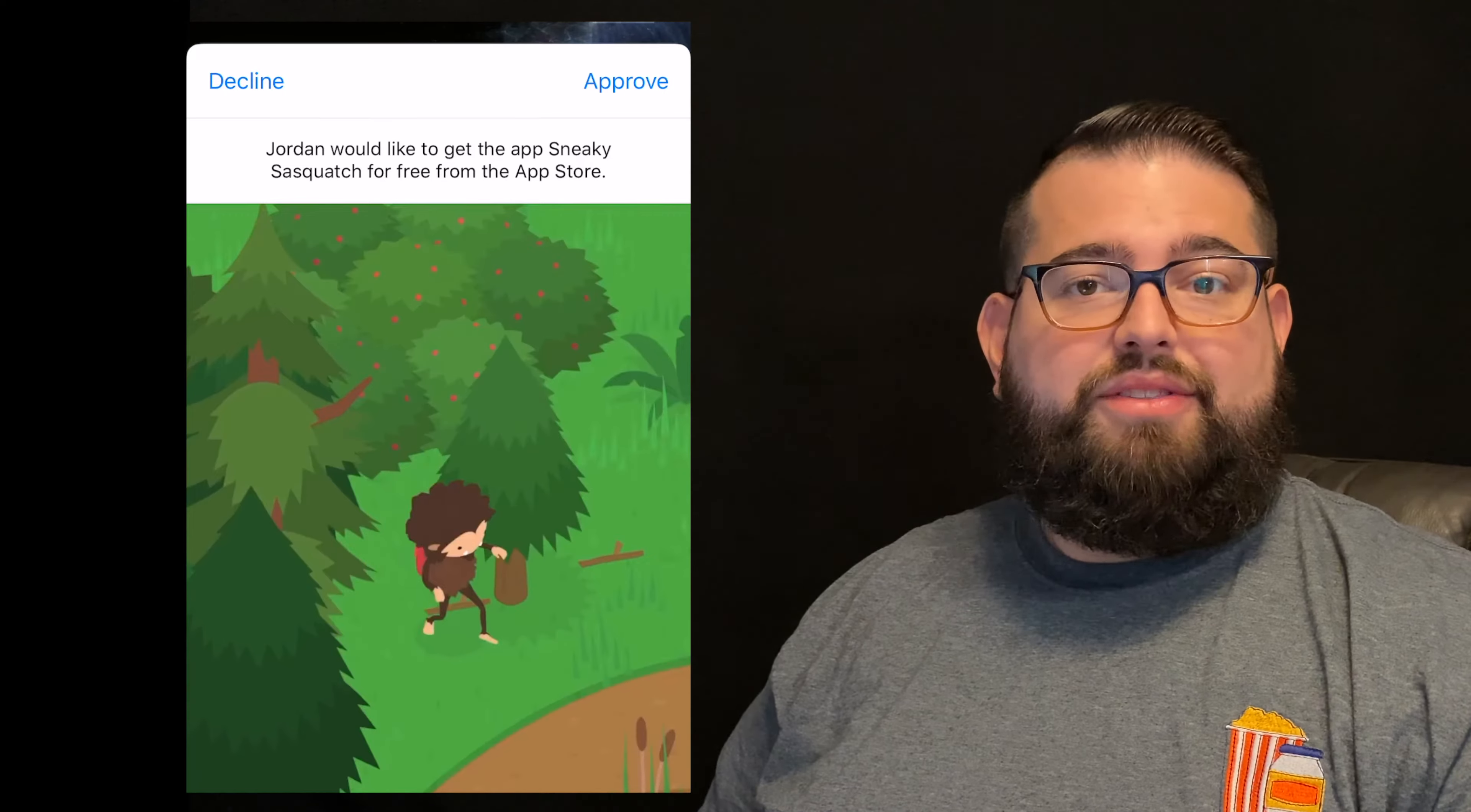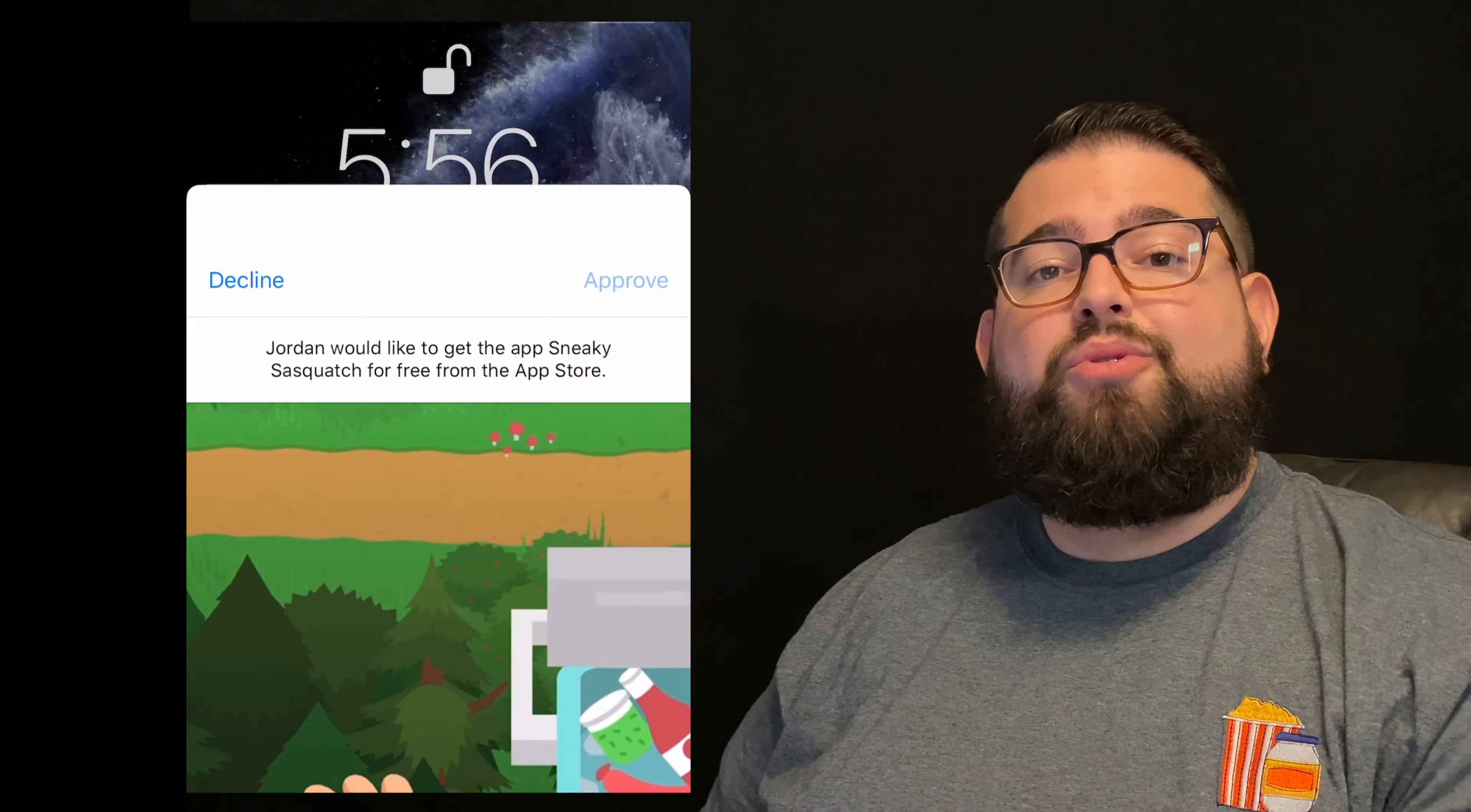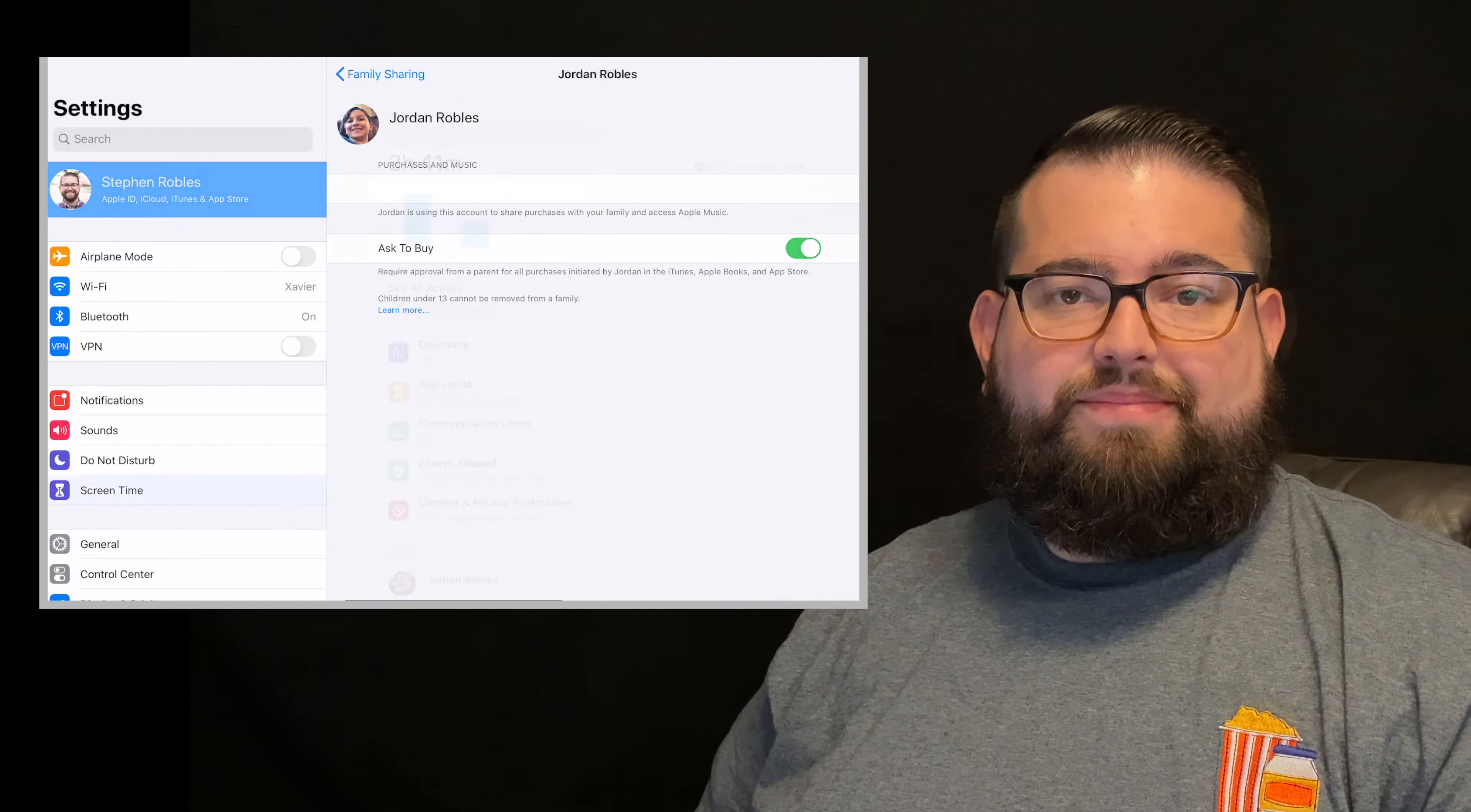And the great thing is that if they're in the same iCloud family, you'll get a notification on your devices and you can approve for them to download or buy that app right from your device. You don't need to be near them or have access to their device. You can do it totally remotely. That also will work when they want to ask for more screen time in the screen time settings. And we'll talk about that in a future video. So I would turn on the ask to buy if you have that.